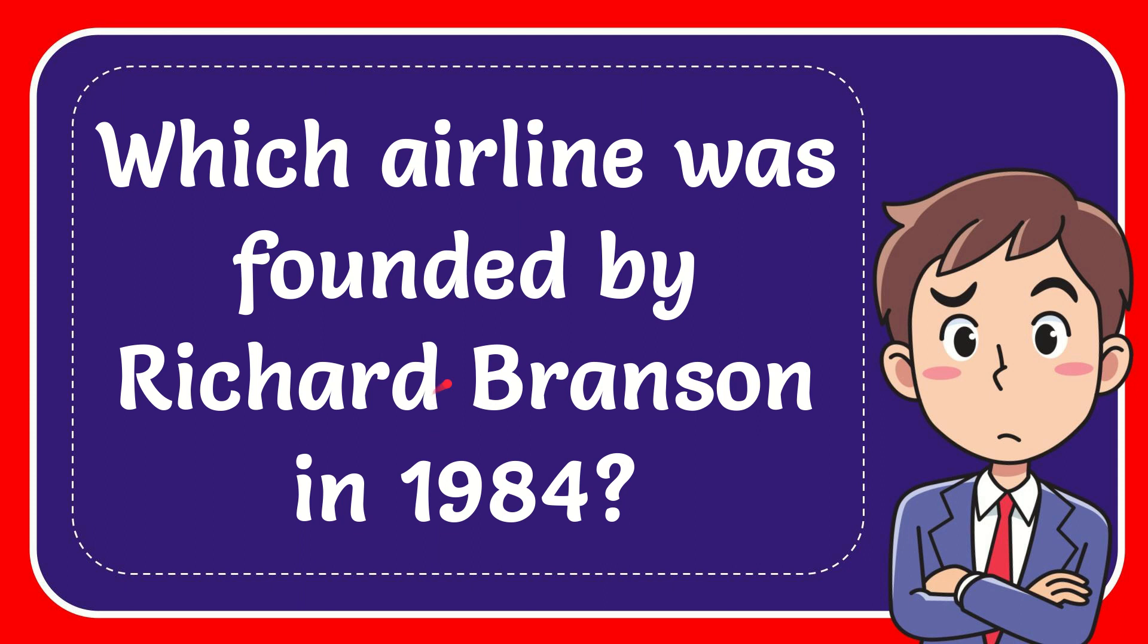In this video I'm going to give you the answer to this question. The question is which airline was founded by Richard Branson in 1984.